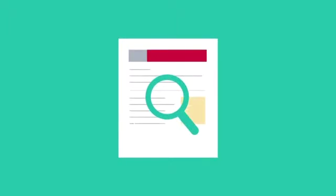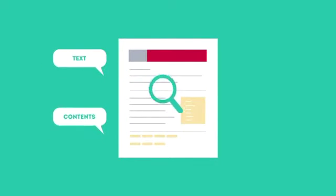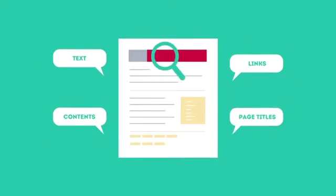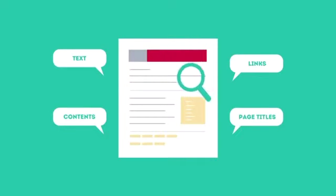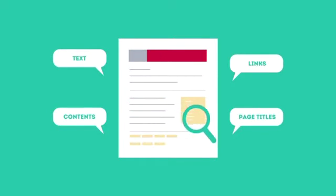This is where SEO can help. SEO looks for text, contents, links, page titles, and other pieces of relevant information contained in the HTML code of your website.